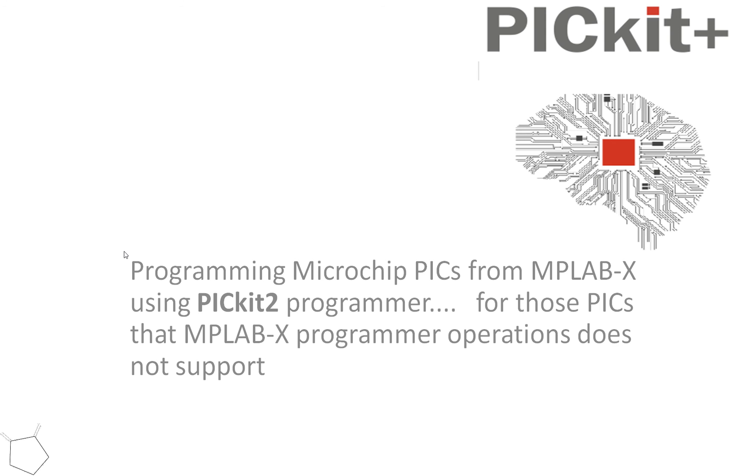So the purpose was to show you how to program a microchip PIC from MPLAB X using a PICkit2. I've done that, and I've chosen a K42, which is not in the list. You can't do that from PICkit2 normally. So we'll call that a wrap. See you in view.